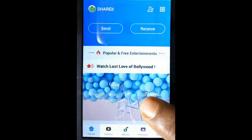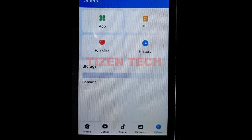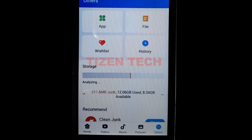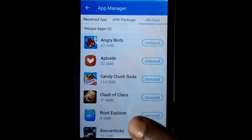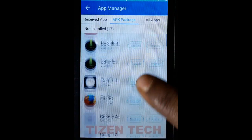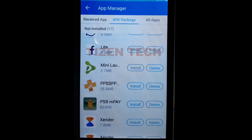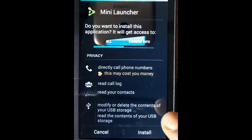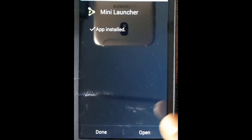You can open Share It and check it. Click on others, then app, then APK apps. You can directly uninstall from here, and for APK packages there are install and delete options — you can find all your APKs installed on your phone. Now tap on Mini Lancer to install it. It has been successfully installed — click done.